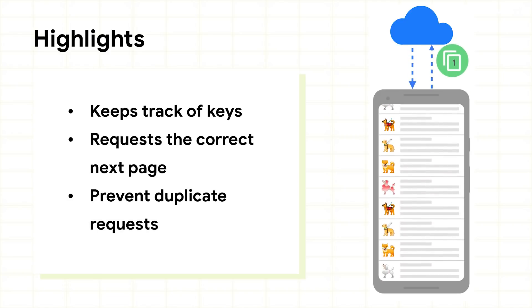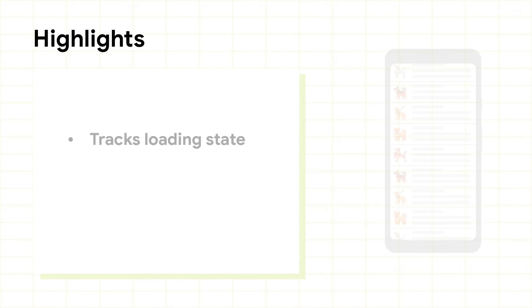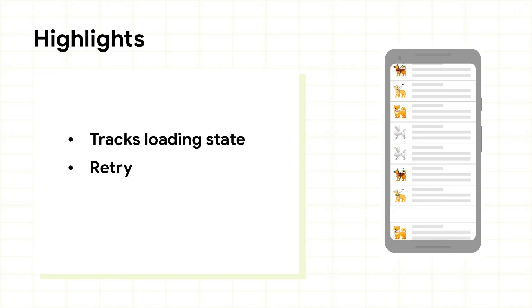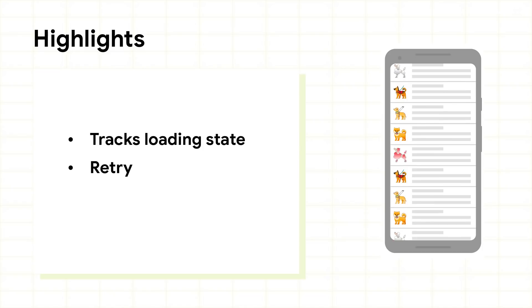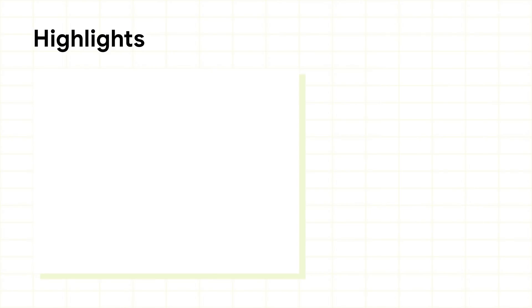Well, Paging does all of this for you. It also tracks loading state and allows you to display it in a recycle view list item or elsewhere in your UI, and provides easy retry functionality for failed loads. Refreshing your list is also only one method call away.